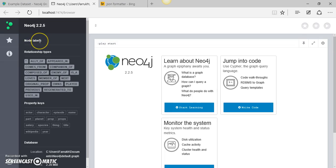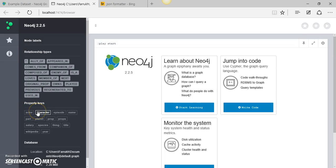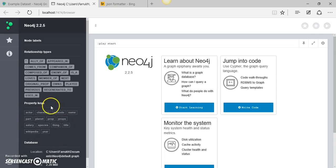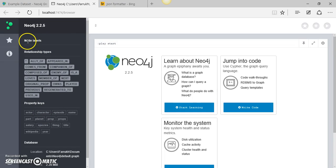For some reason you are not able to see the nodes, which represent the entities within the graph database, but you can definitely see certain relationships between nodes and the properties of nodes in this section. At the very bottom you can see the location of the database and the size of the database.